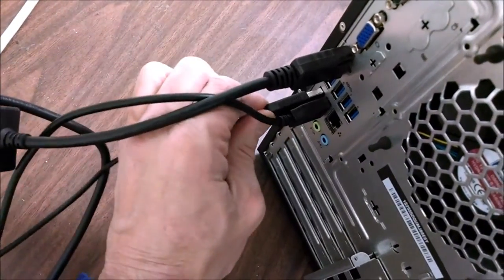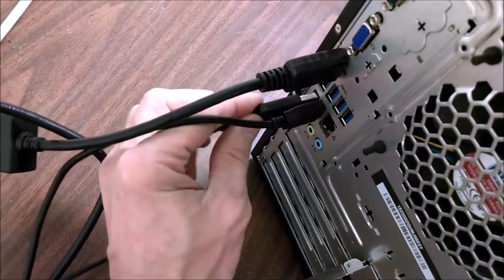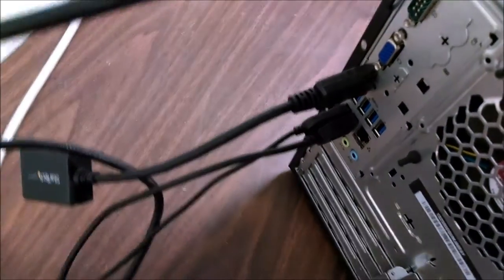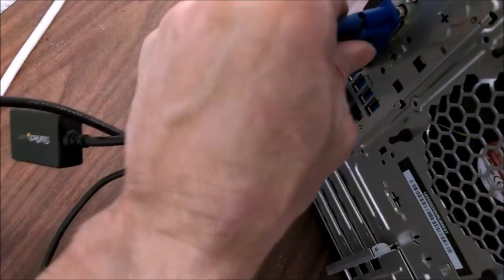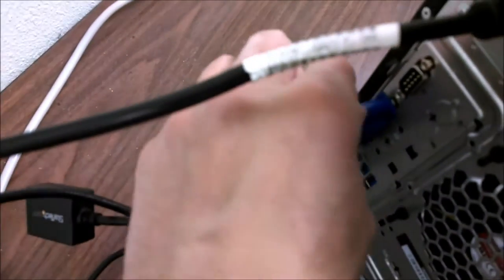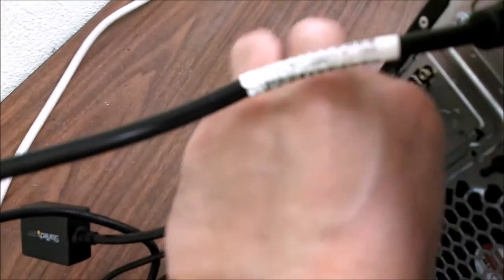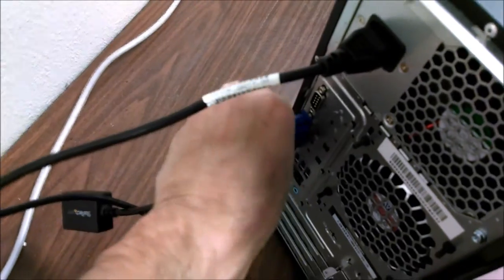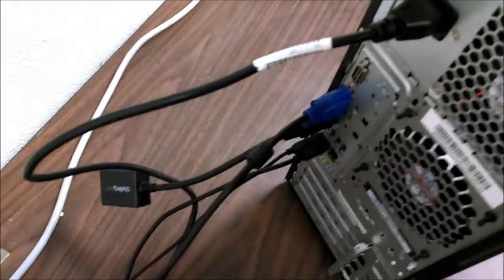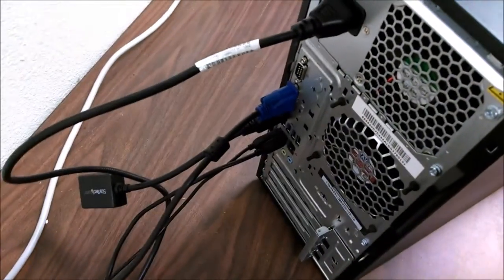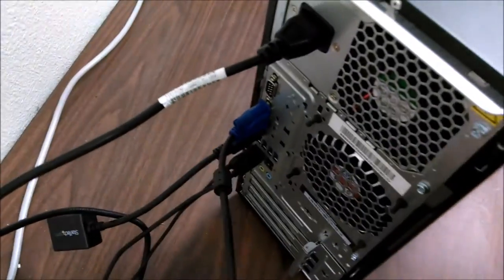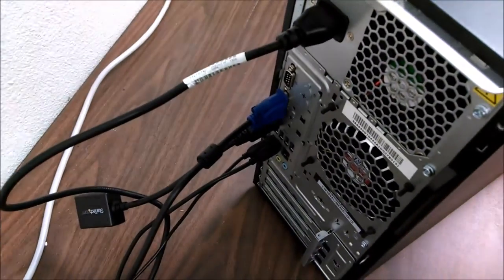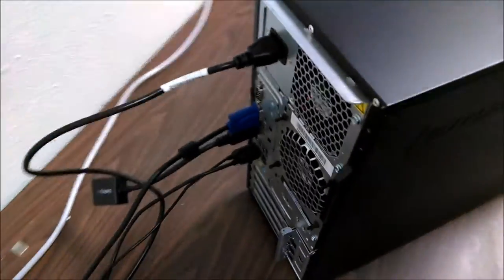I'm going to plug my mouse and keyboard into the USB 2.0 ports. This machine will have two monitors connected to it. You can do dual display with this system. So when this gets to the client's desk, it will have two monitors on it. I'm going to get this thing fired up.